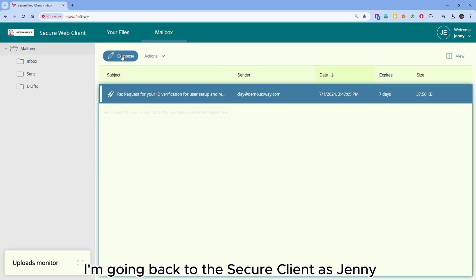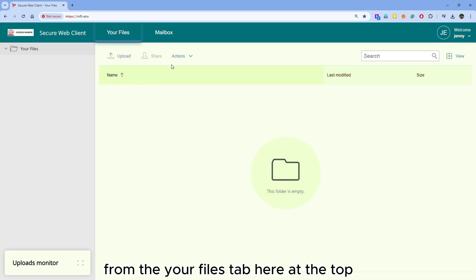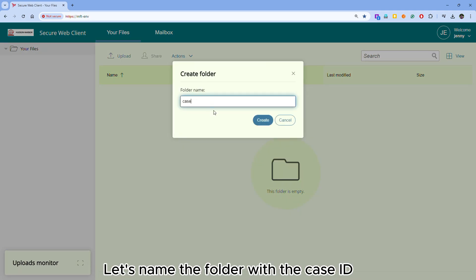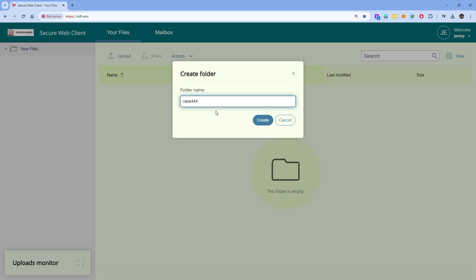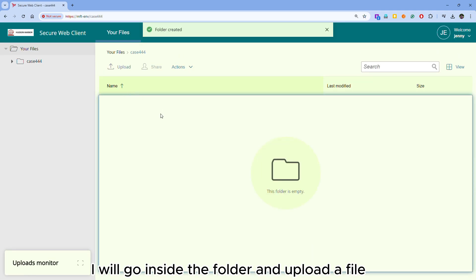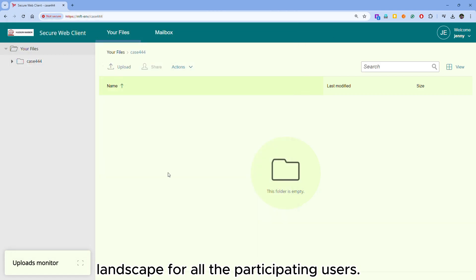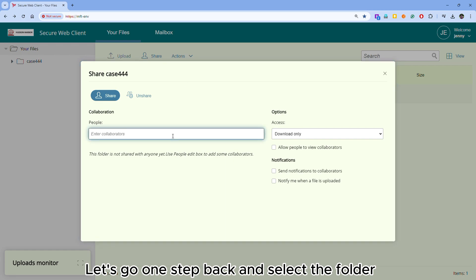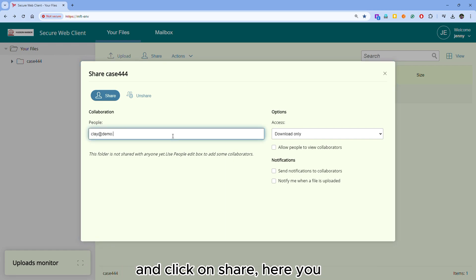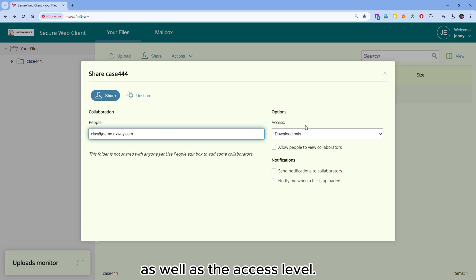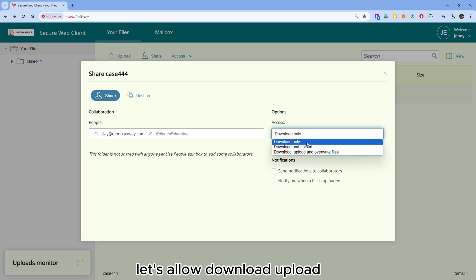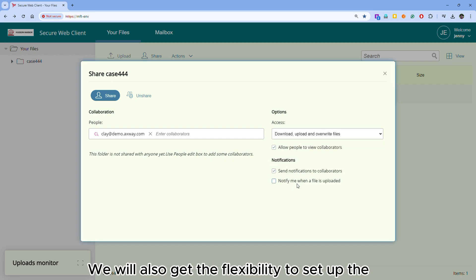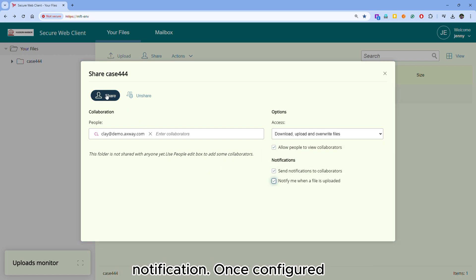I'm going back to the secure client as Jani. From the 'Your Files' tab at the top, I will click on action and then create folder. Let's name the folder with the case ID and click on create. I will go inside the folder and upload a file, and this folder becomes the collaboration landscape for all participating users. Let's go one step back, select the folder, and click on share. Here you get an option to define the recipient as well as the access level. For our use case, let's allow download, upload, and override of the files. We will also get the flexibility to set up notifications. Once configured, let's click on share.